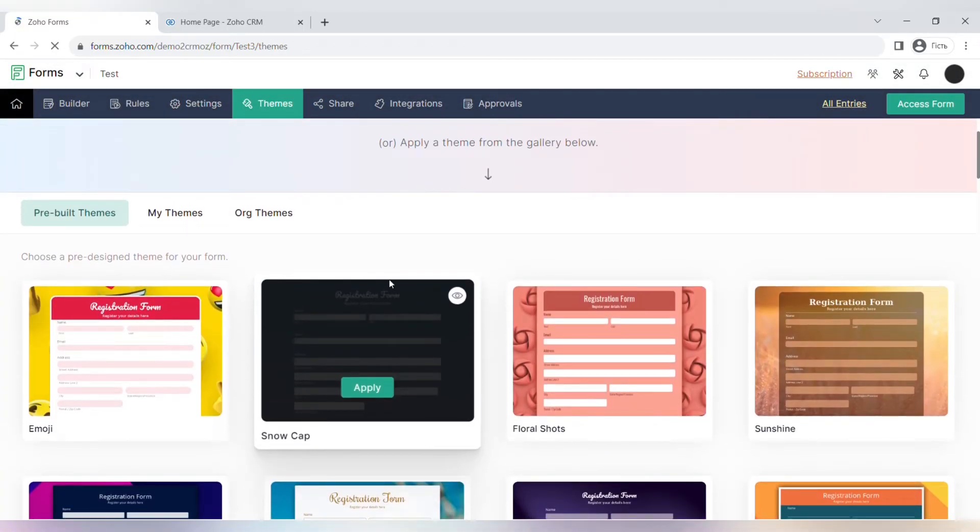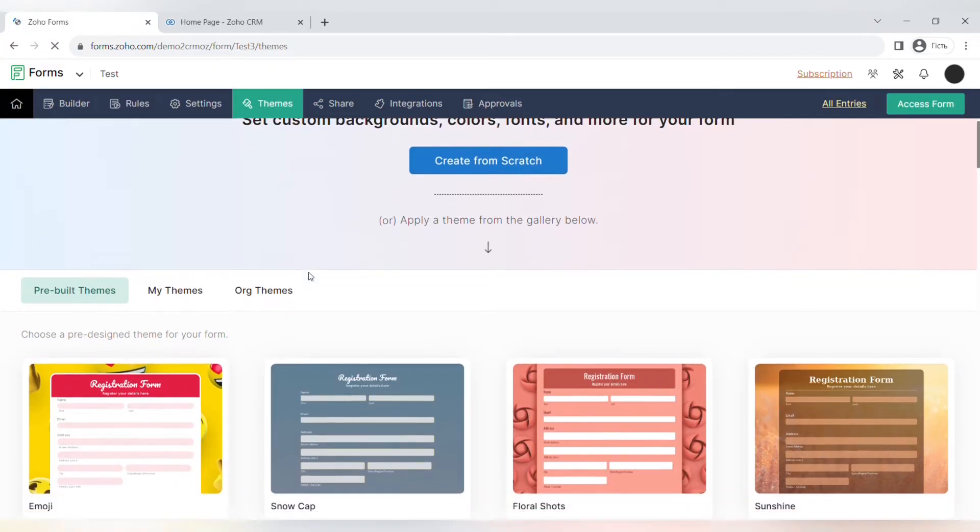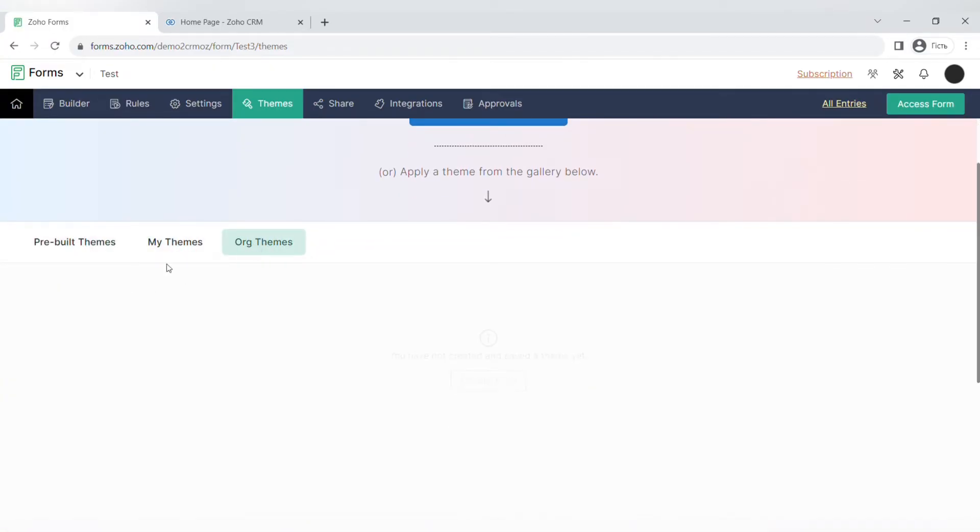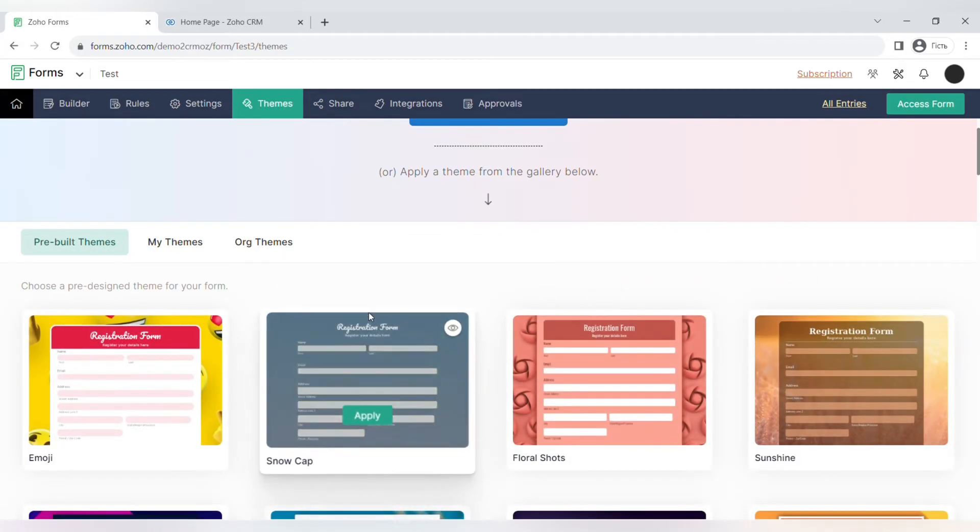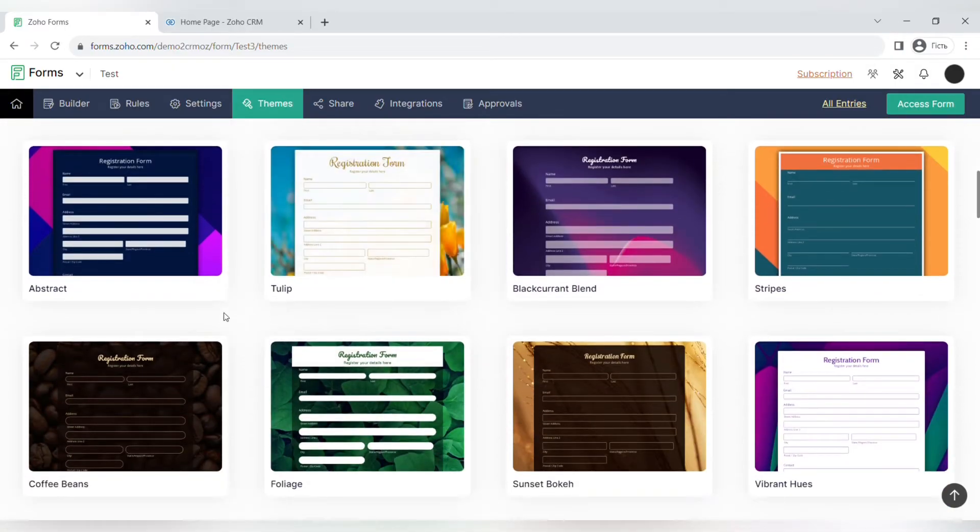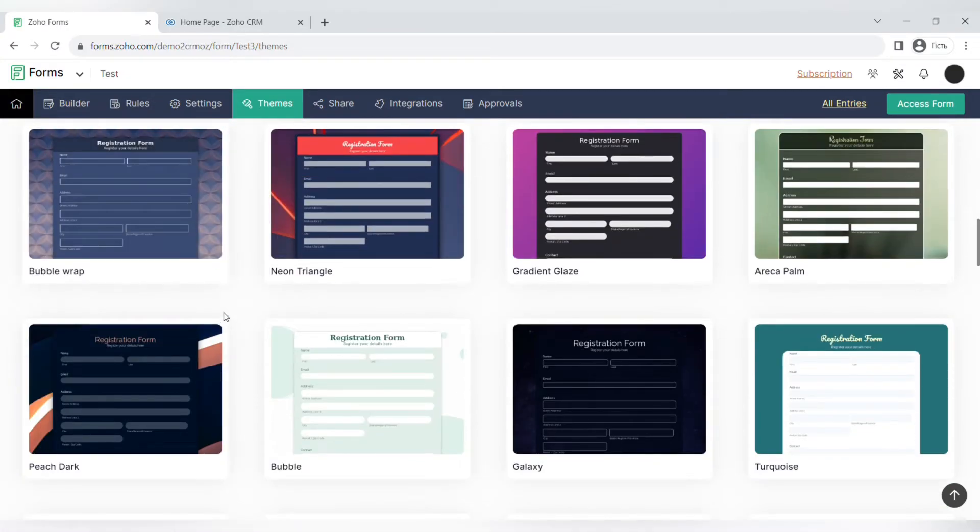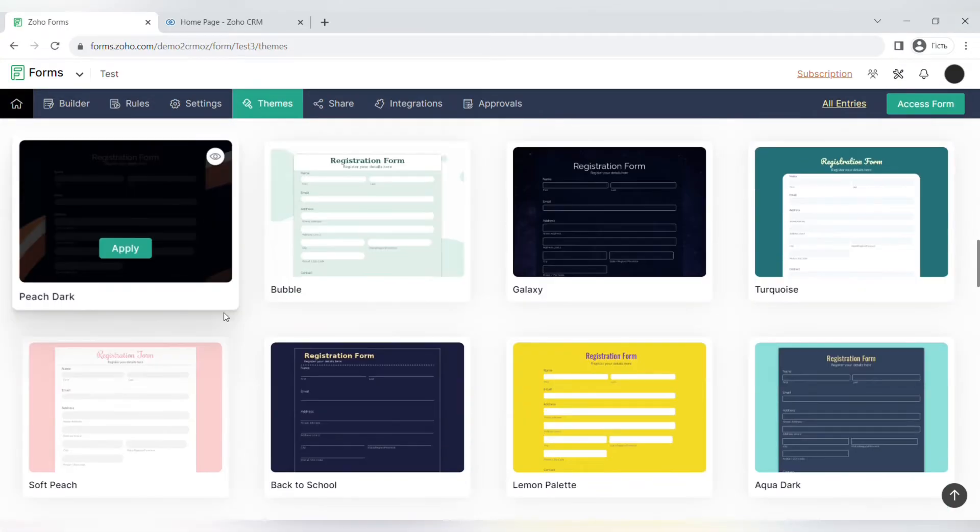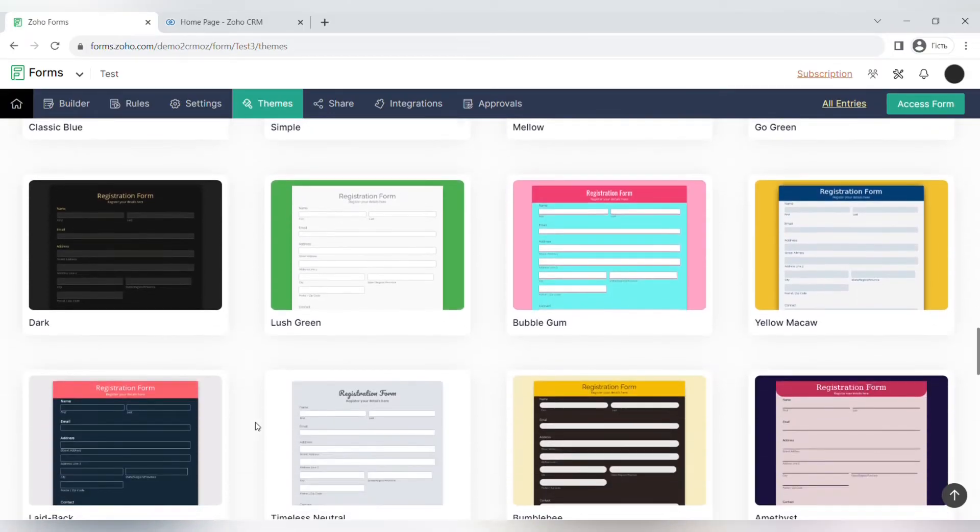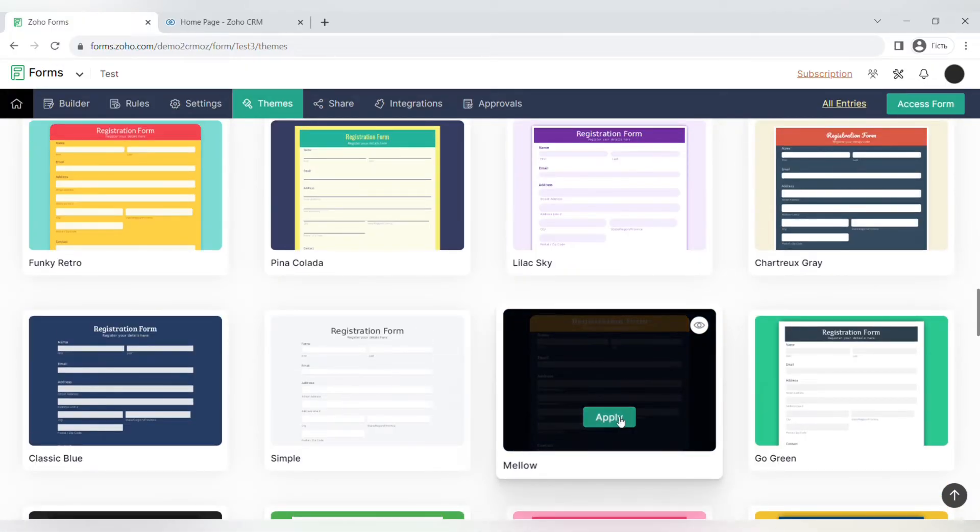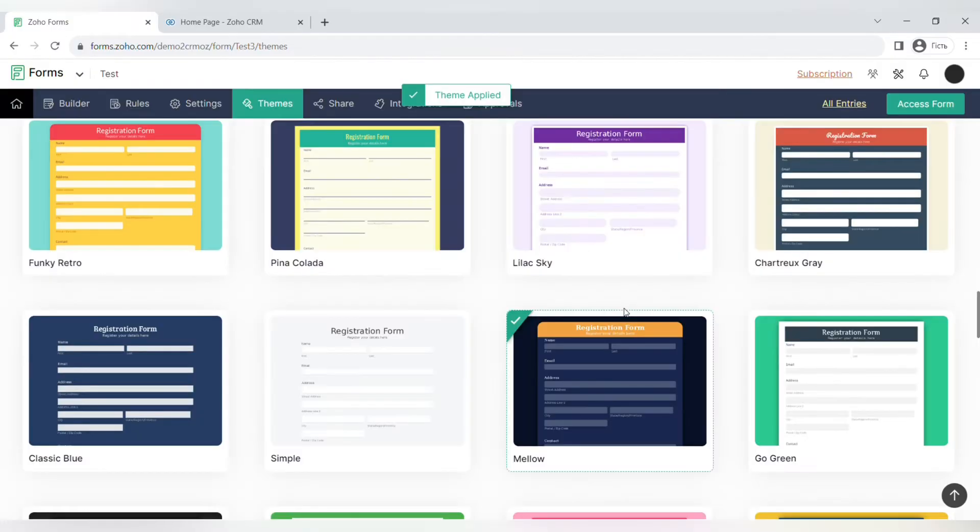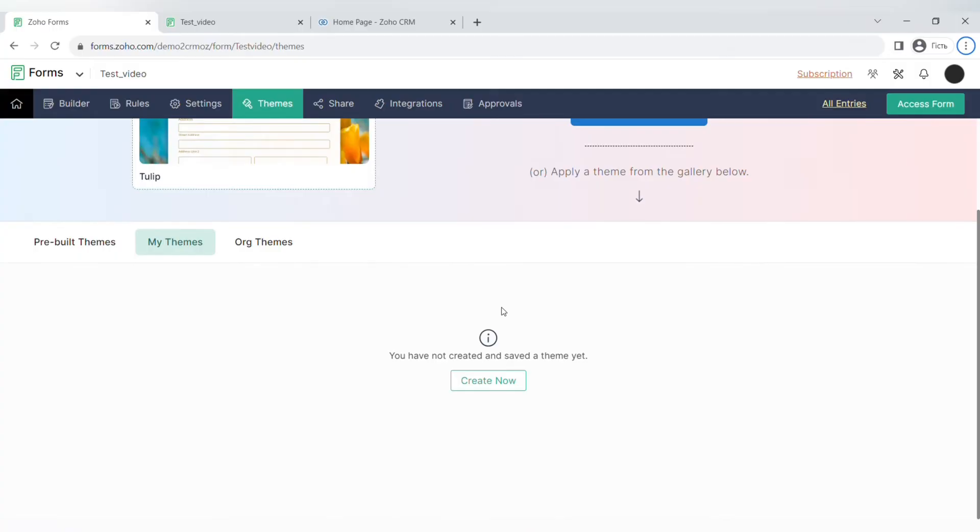Moving on to themes, where you can customize the look of your form. There are pre-built themes that you can choose from, your themes that you can create to make the branding of all of the forms that you're using, and there's all organization themes. If we're talking about the pre-built themes, there's so many options to choose from, so many different color palettes, different pictures in the background. There are more strict and more classic ones and there's also vibrant options. You can choose any theme that you like and it will be applied to your form.